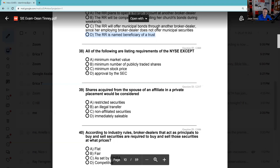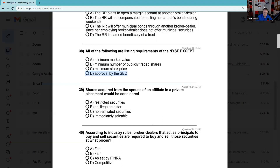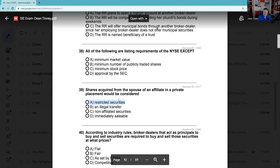Question 38: All of the following are listing requirements on the NYSE except. You should not miss this — the SEC neither approves nor disapproves of any securities offering; they neither pass upon the adequacy or accuracy of the information. That's on the front page of every prospectus. The two nasty words in the securities industry: we never say anything is 'approved' and we never say anything is 'guaranteed.' Question 39: Shares acquired from the spouse of an affiliate in a private placement — those are unregistered securities, and when you have unregistered securities, there is a restriction: you must hold them for at least six months. Those are called restricted securities.